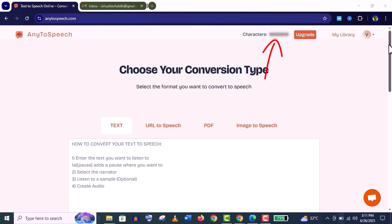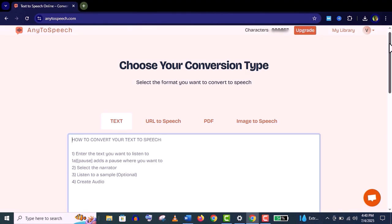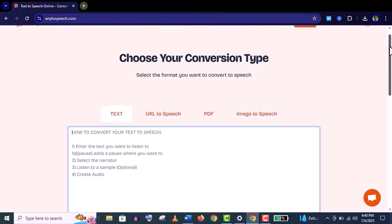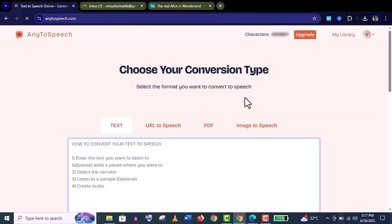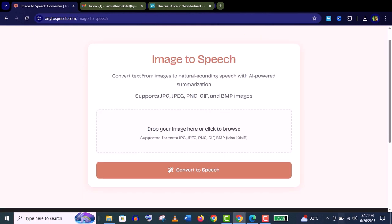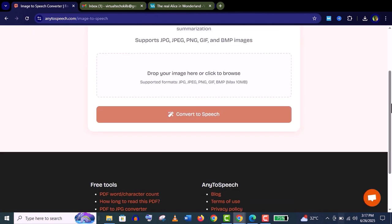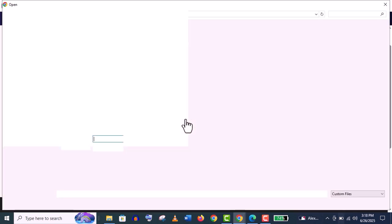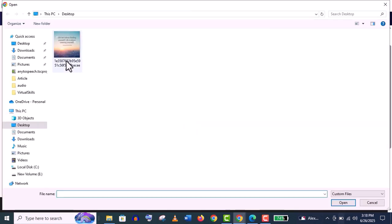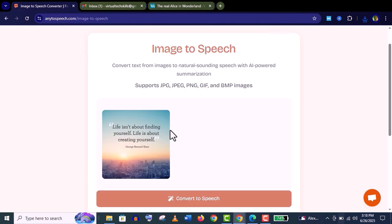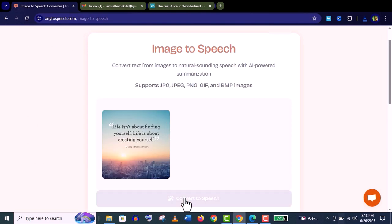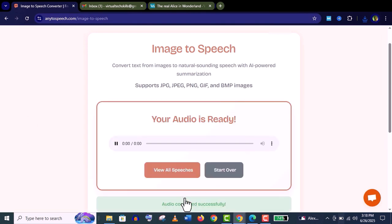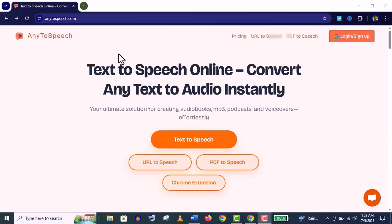Now let's try this image to speech feature. Click on it. Just drop your image file or upload your image file. Here it is. Click on convert to speech. And it's done: 'Life isn't about finding yourself, life is about creating yourself. George Bernard Shaw.' It's really amazing.